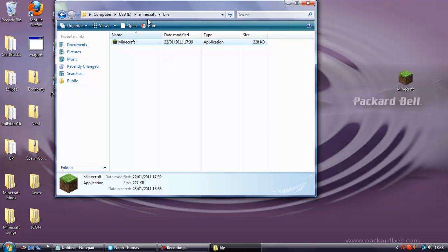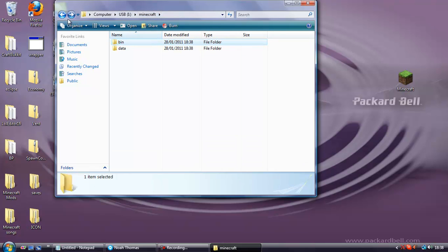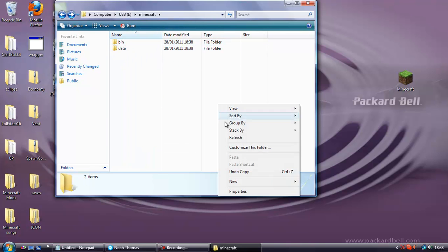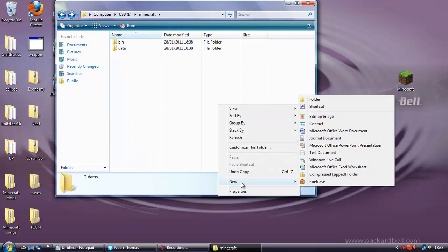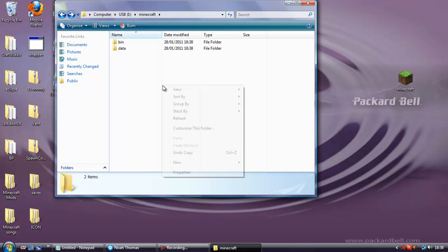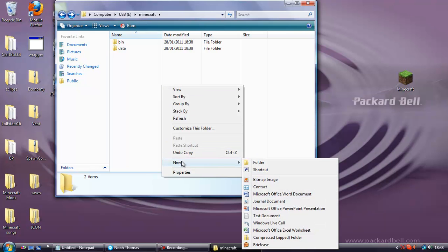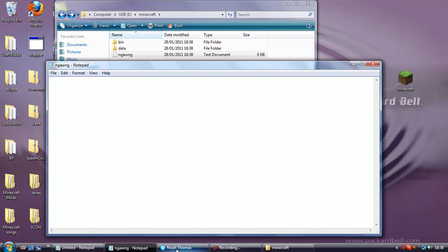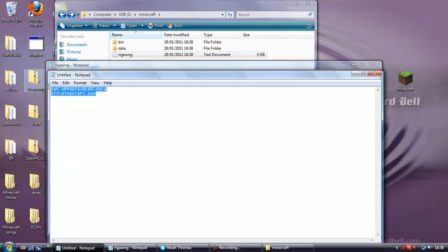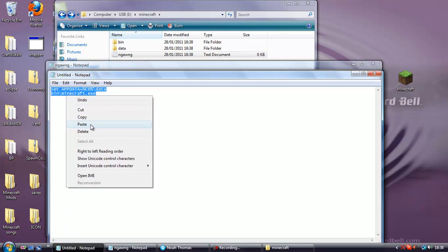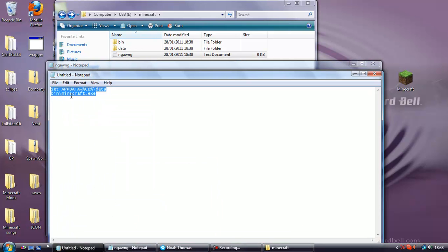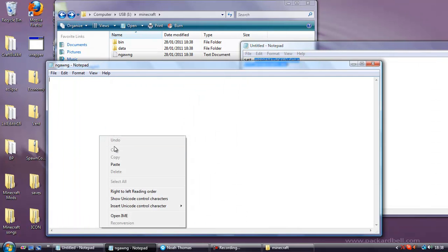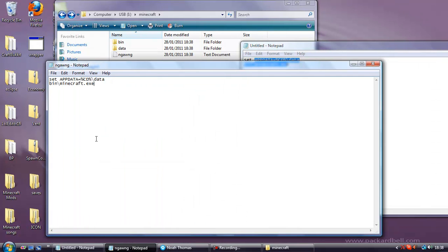And then go back so you're at this place again with your bin and data folder and create a new text document. Right click, new text document. Just name it whatever and then open it. You're going to paste this code in. This code will be in the description. Paste it in there.